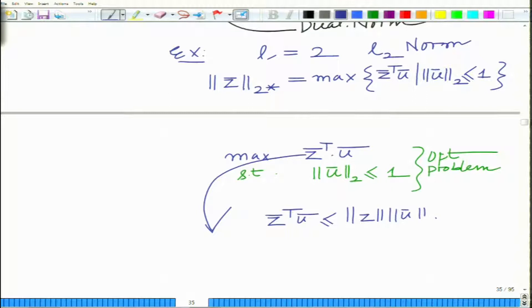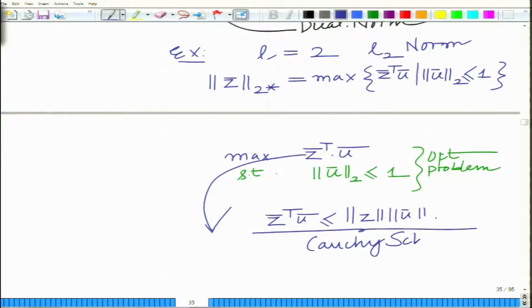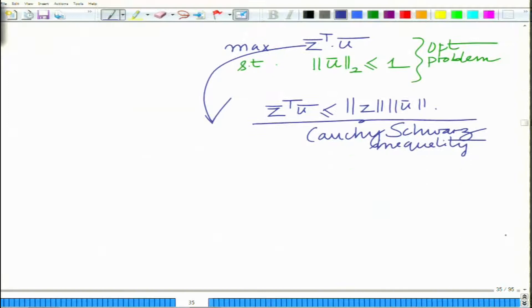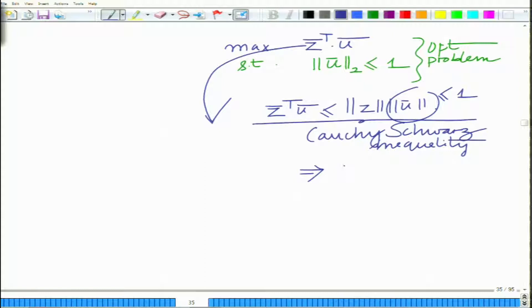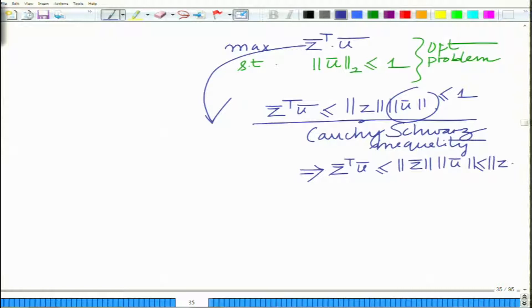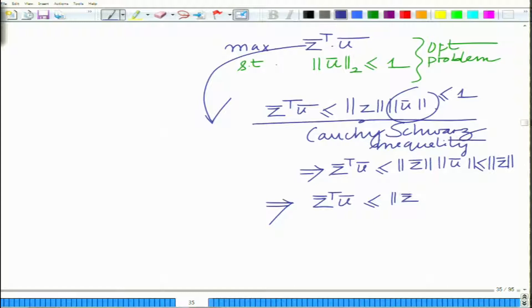So, for two vectors z-bar and u-bar, z-bar transpose u-bar is less than or equal to norm of z-bar times norm of u-bar — the dot product is less than or equal to the product of norms. This follows from the Cauchy-Schwarz inequality. Since norm u-bar is less than or equal to 1, this implies z-bar transpose u-bar is less than or equal to norm z-bar times norm u-bar, which is in turn less than or equal to norm z-bar.